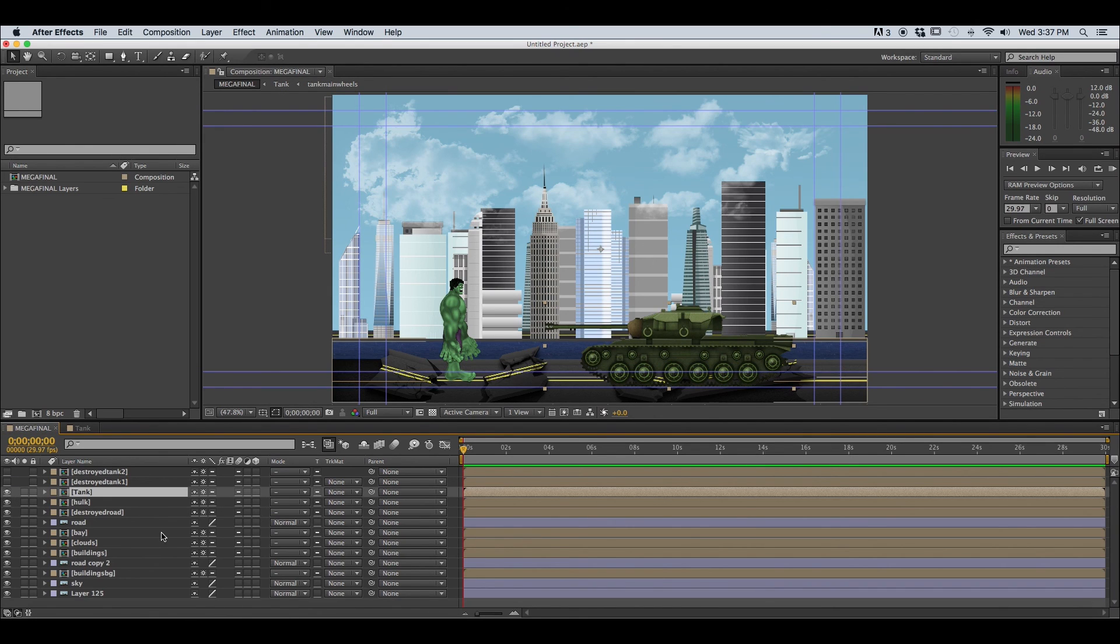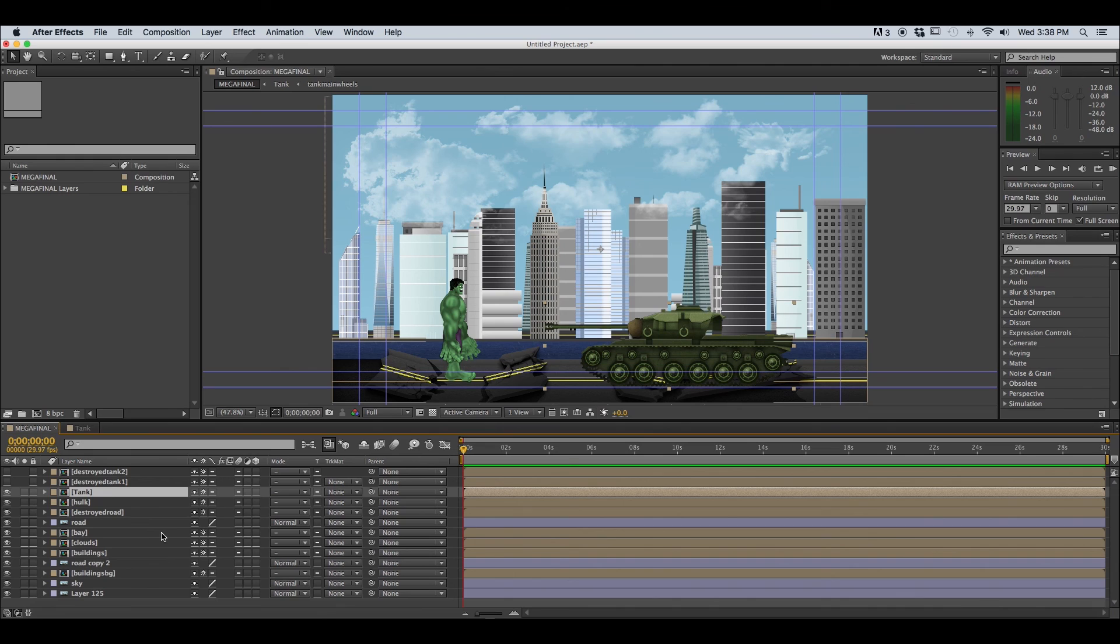Okay everybody this is Ethan Dray with Be Creative Studio Video Tutorials. I hope you enjoyed this tutorial on importing Photoshop documents into After Effects. Thanks again for watching and please check back for our latest tutorials.